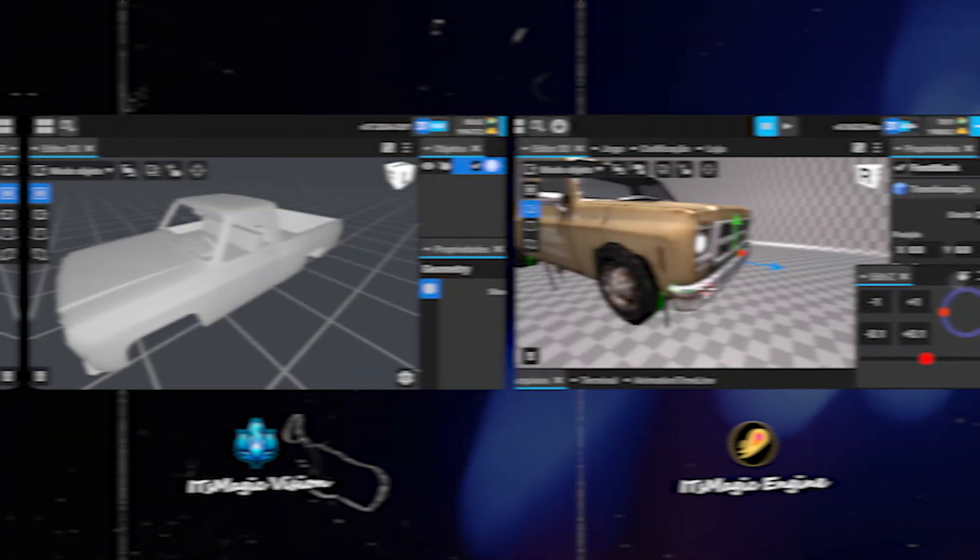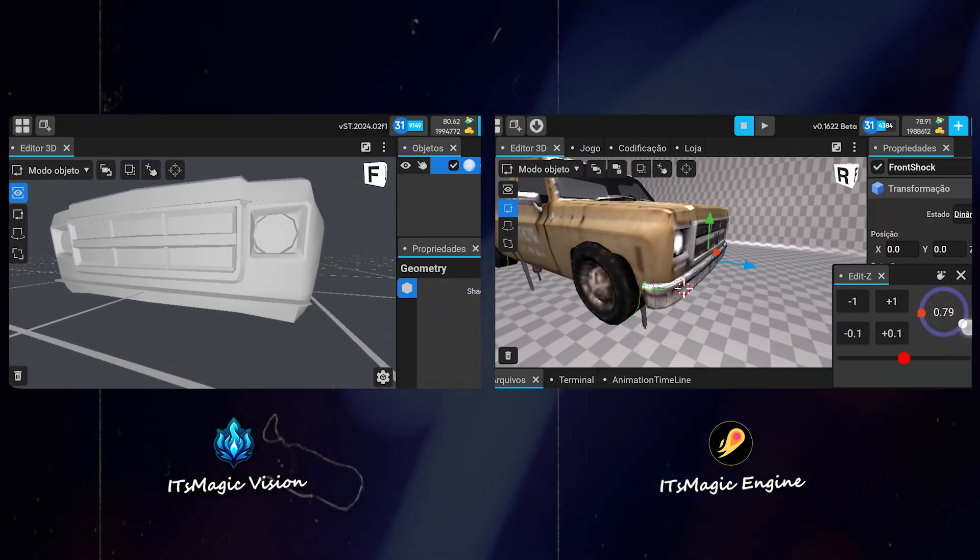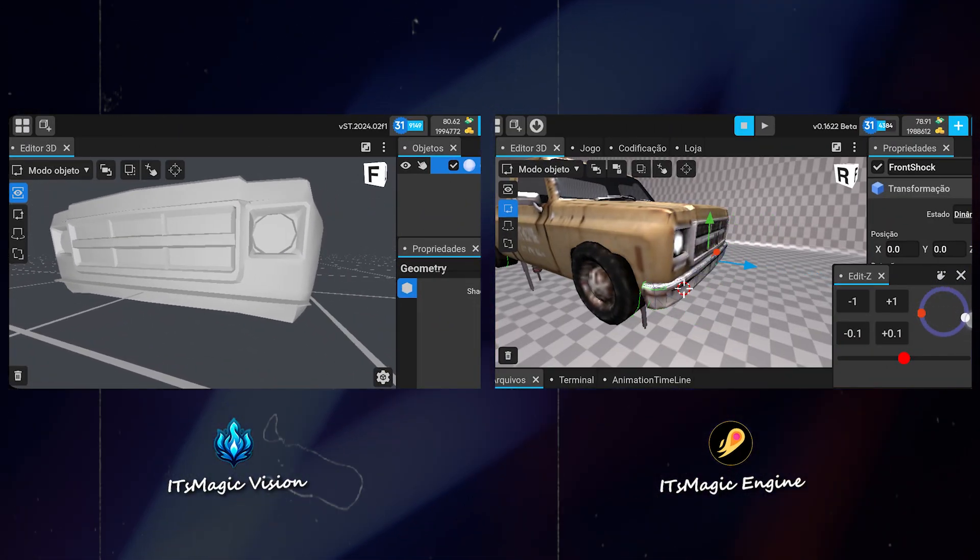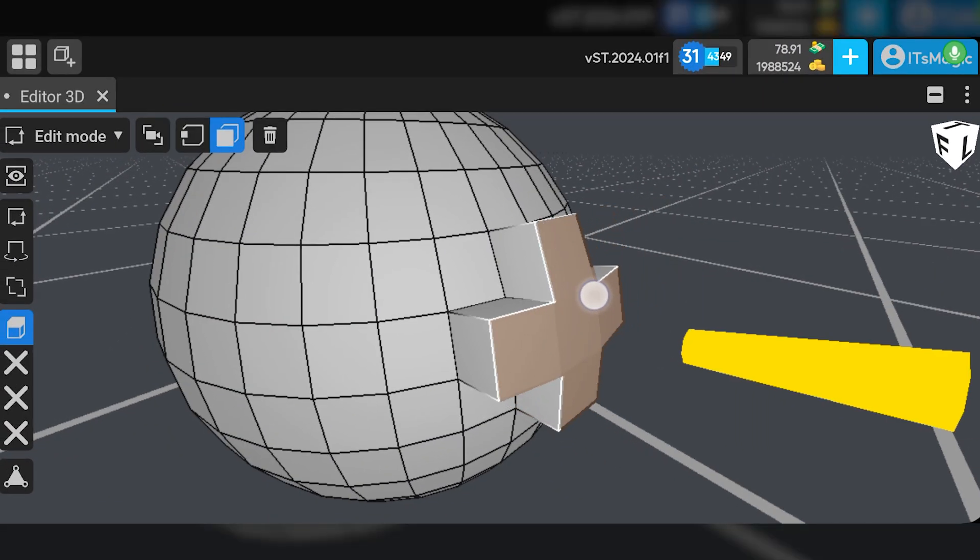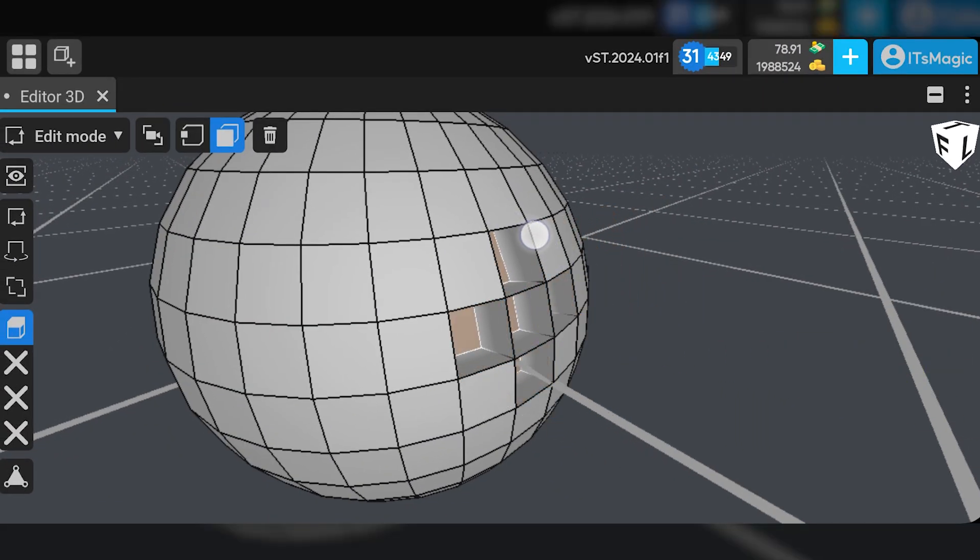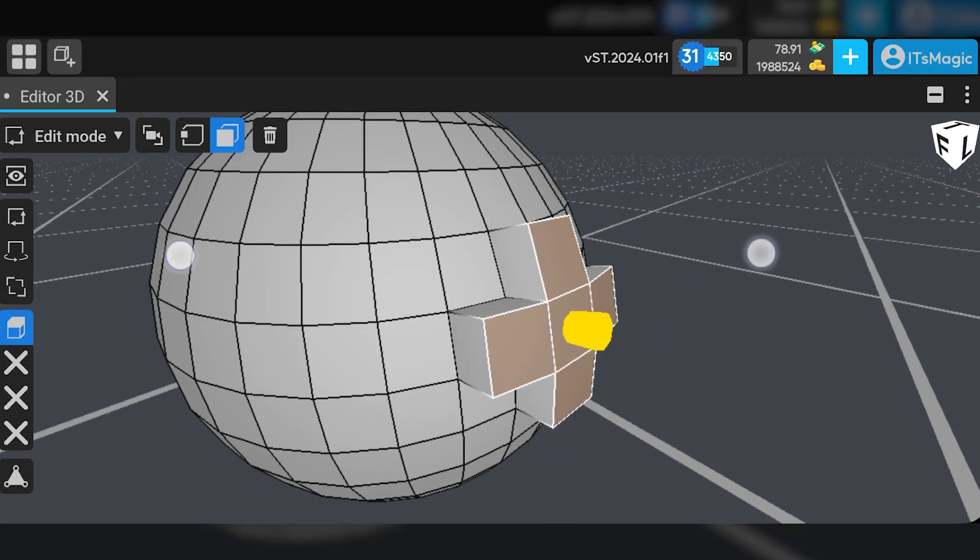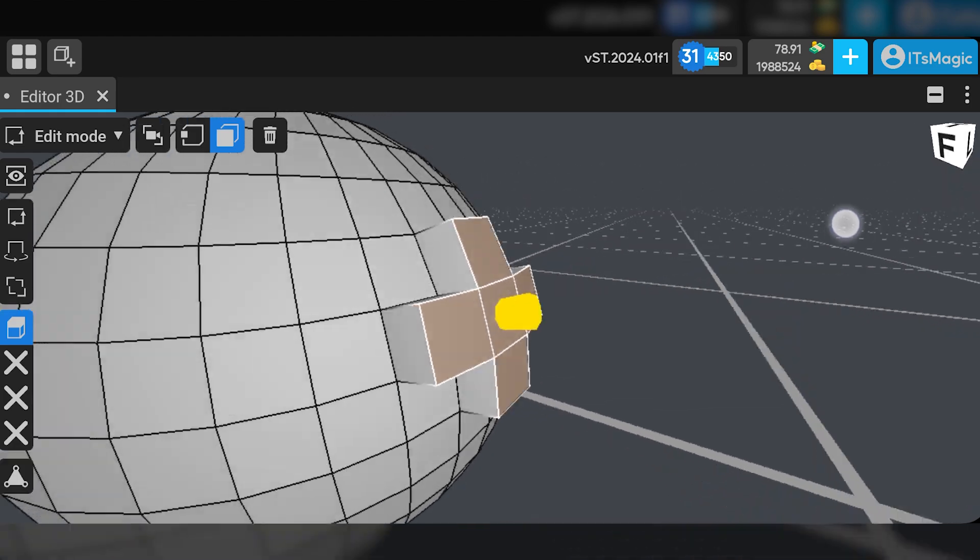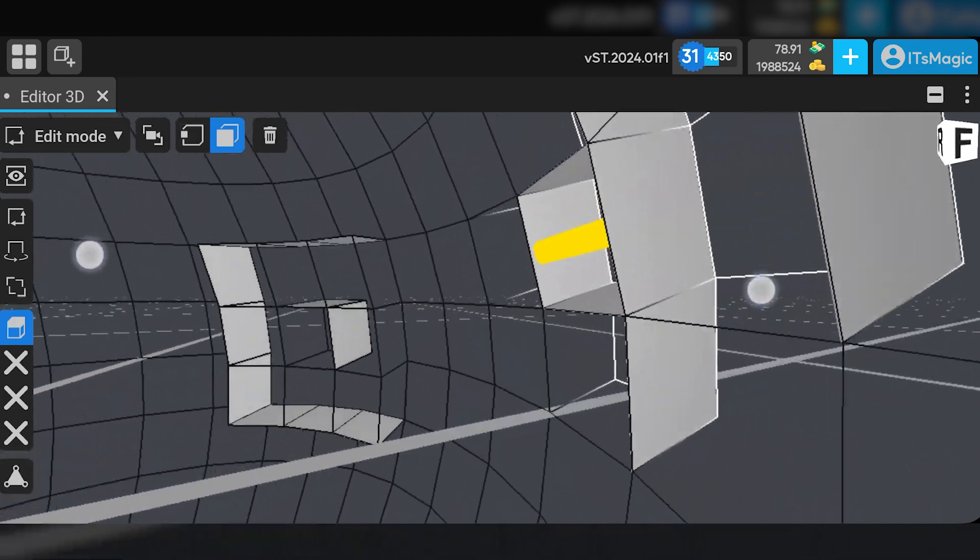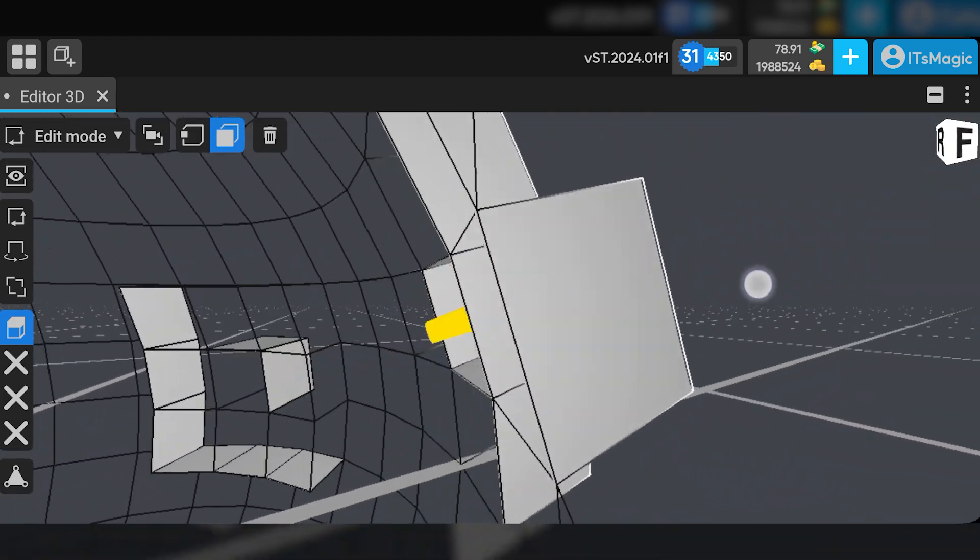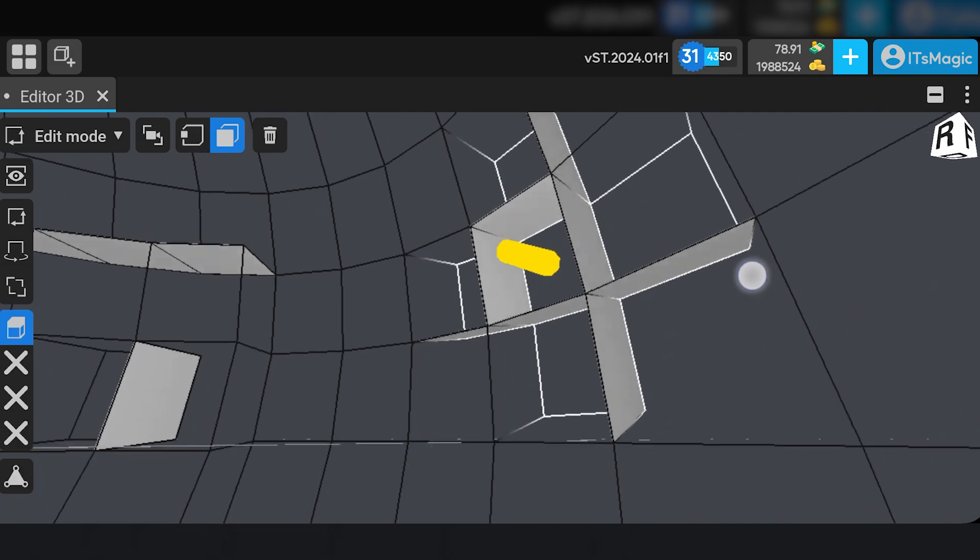And it will export directly to Its Magic Engine, everything is ready. You can also import models from outside. It will fix models with incorrect faces imported from other modelers and leave it right for Its Magic Engine.